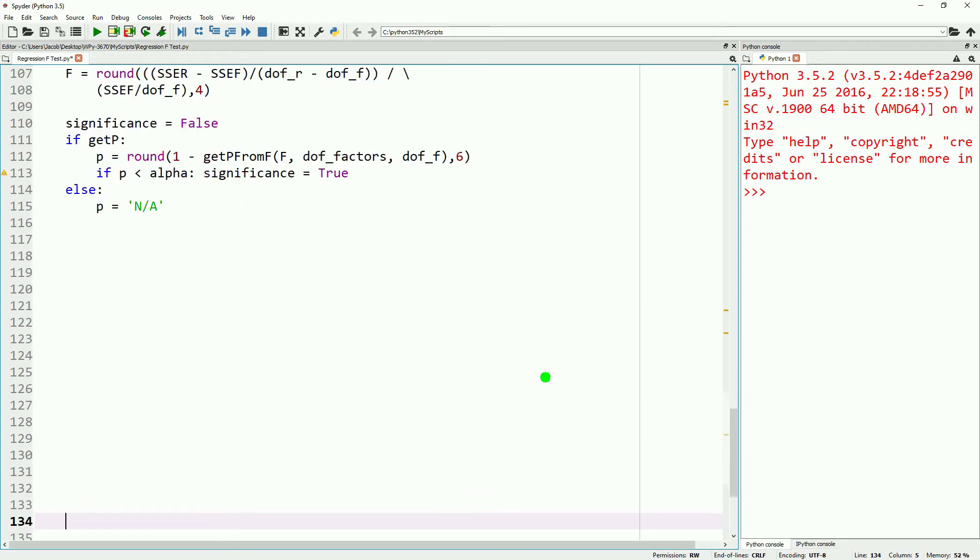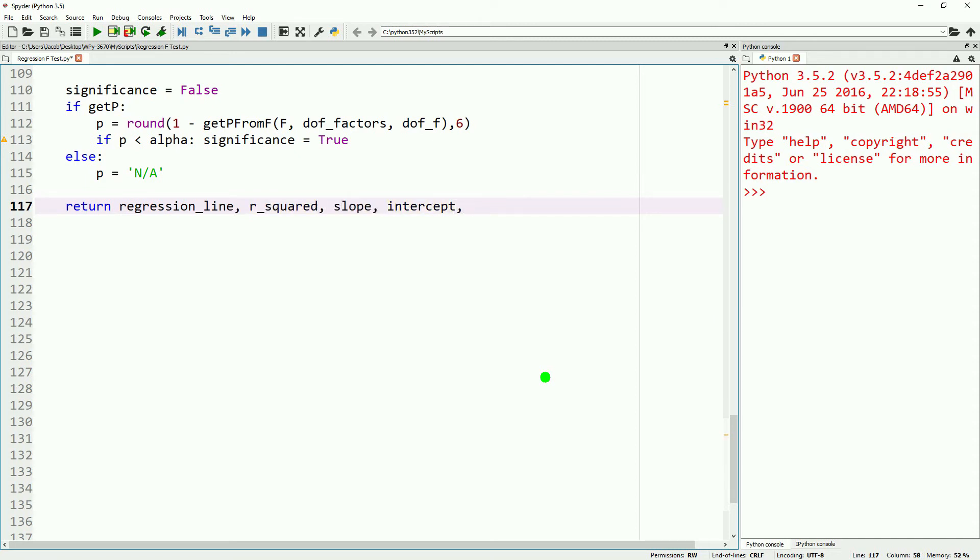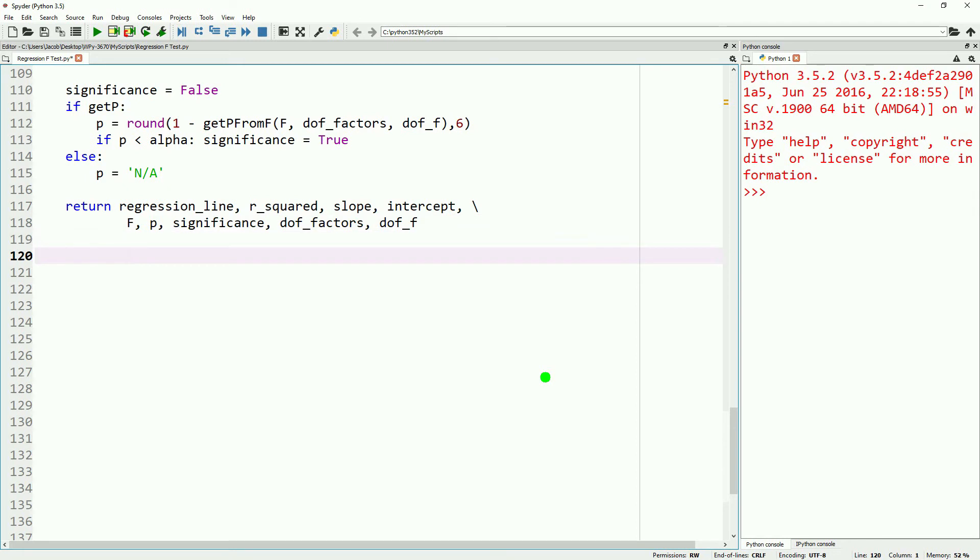And then lastly, we need our return statement. We're going to return a whole bunch of stuff. So our regression line, R squared, slope, our intercept. Move down to another line. Our F, our P, our significance, our degrees of freedom for our factors, and our degrees of freedom for our fitted model. You could probably put this into a list. I just chose not to this time.